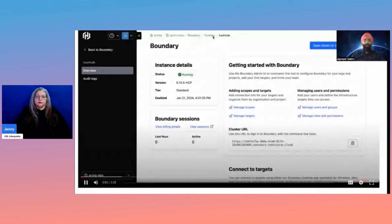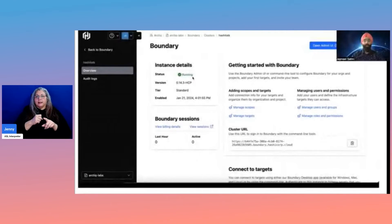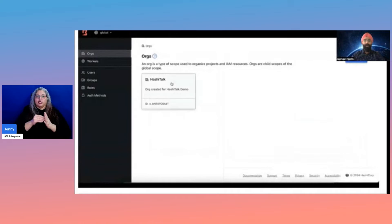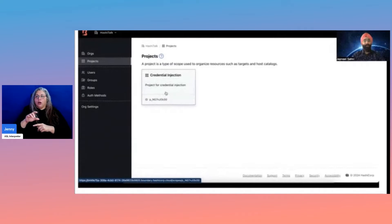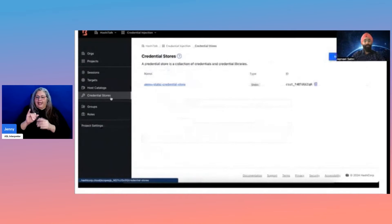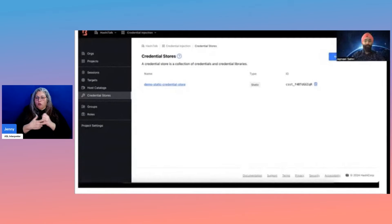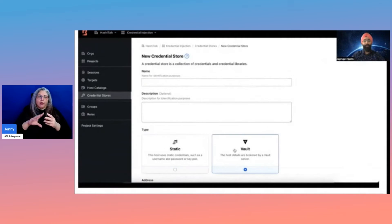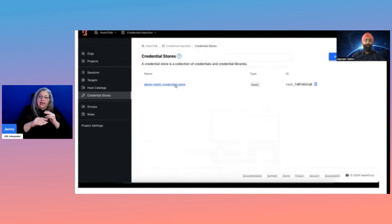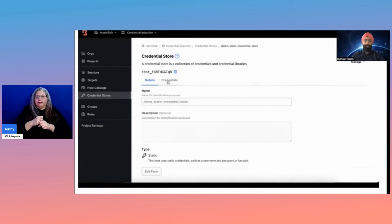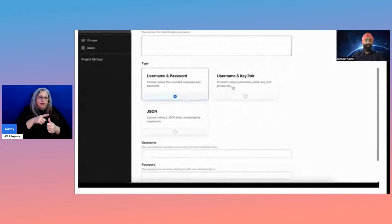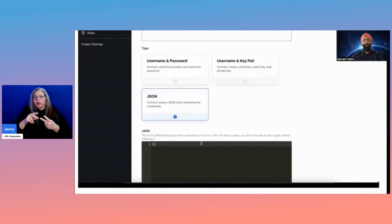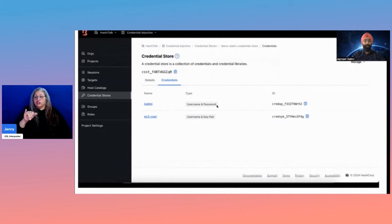Let's see this feature through a quick demo. I've created an HCP Boundary cluster because we wanted to make use of credential injection, which is an enterprise feature. I've logged in as an admin, created a HashiCorp organization, and a credential injection project. In this project, I have a credential store — a collection of credentials and libraries. You can see two different types of stores: one is static and the other is Vault. For our use case today, I've created a demo static credential store with two different types of credentials: one is a username and password credential, and the other is a username and keypair. You can also have a JSON type credential.